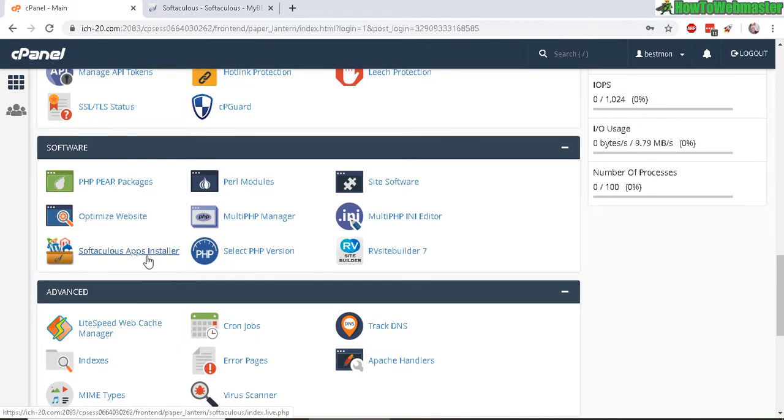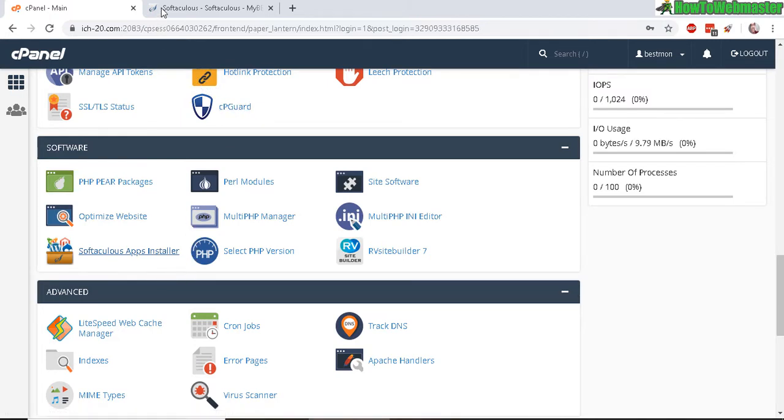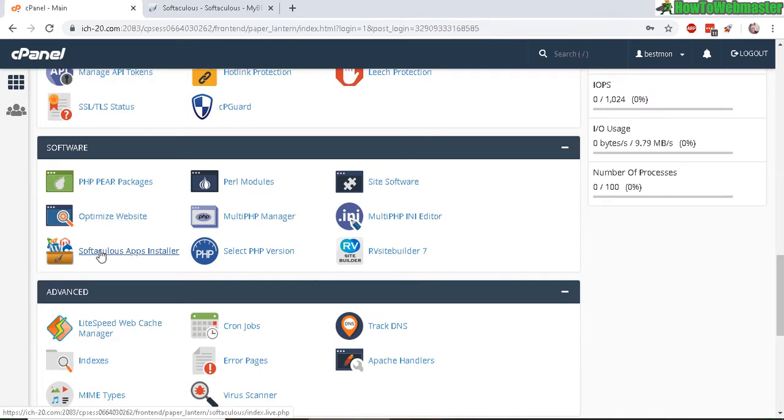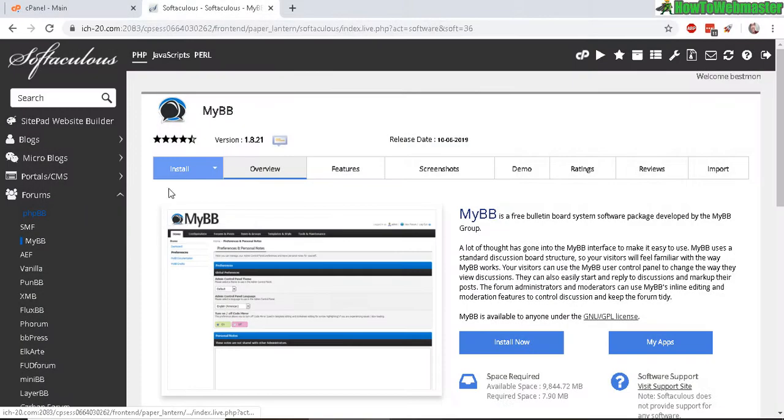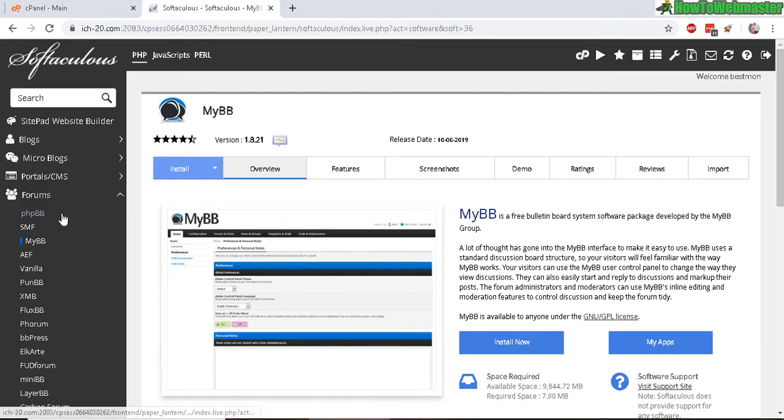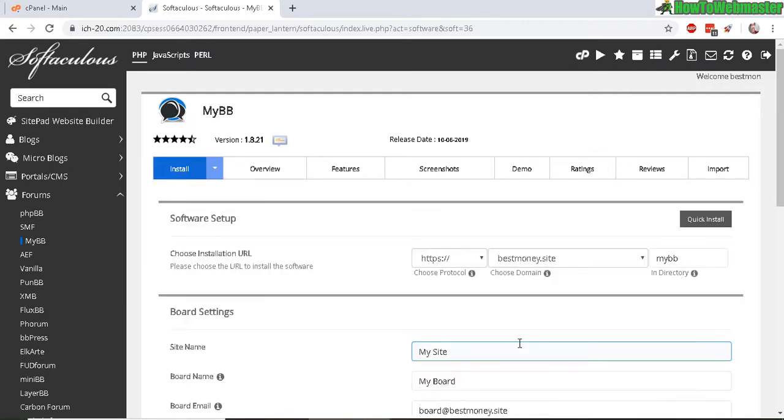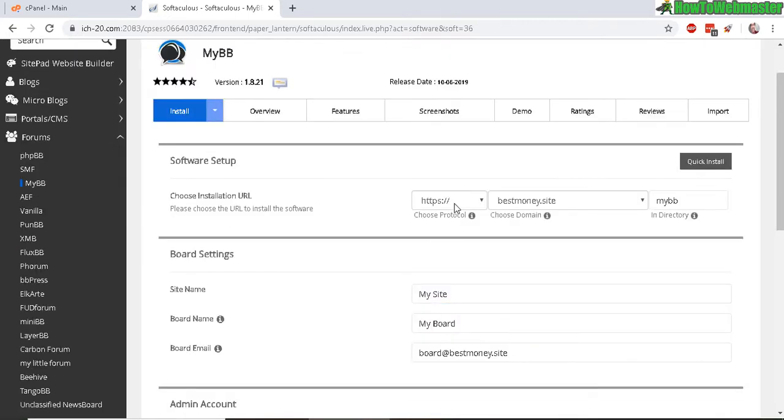There are other softwares like Fantastico and Quick Install where you can install MyBB forum script. Click on whichever app installer you're using, and when you arrive at Softaculous dashboard, under the forums menu here, click on MyBB and then install.